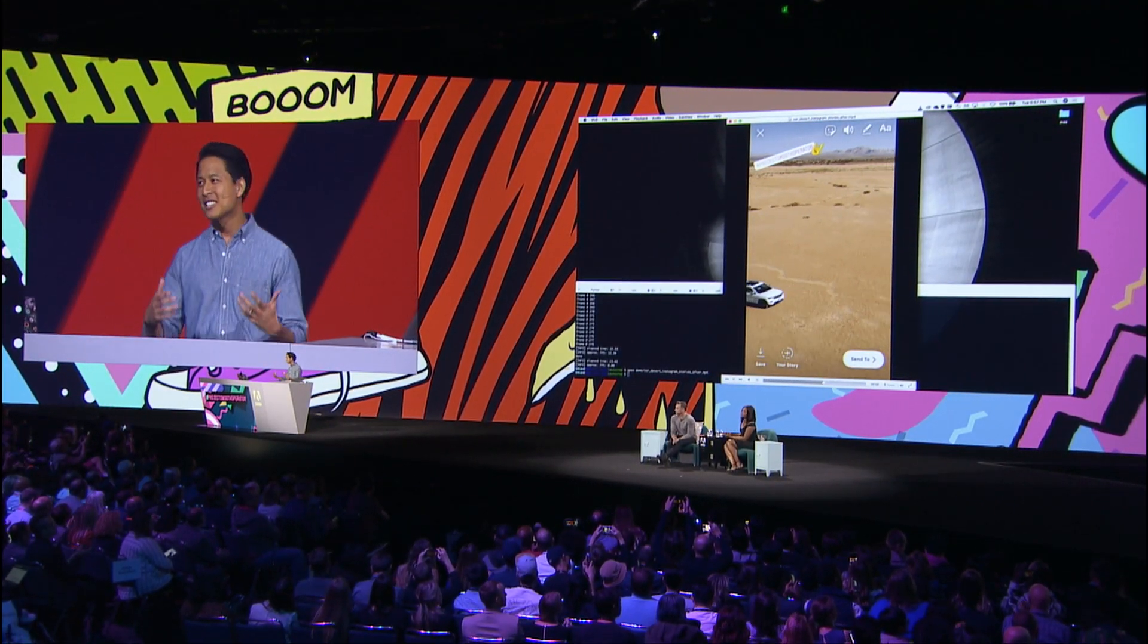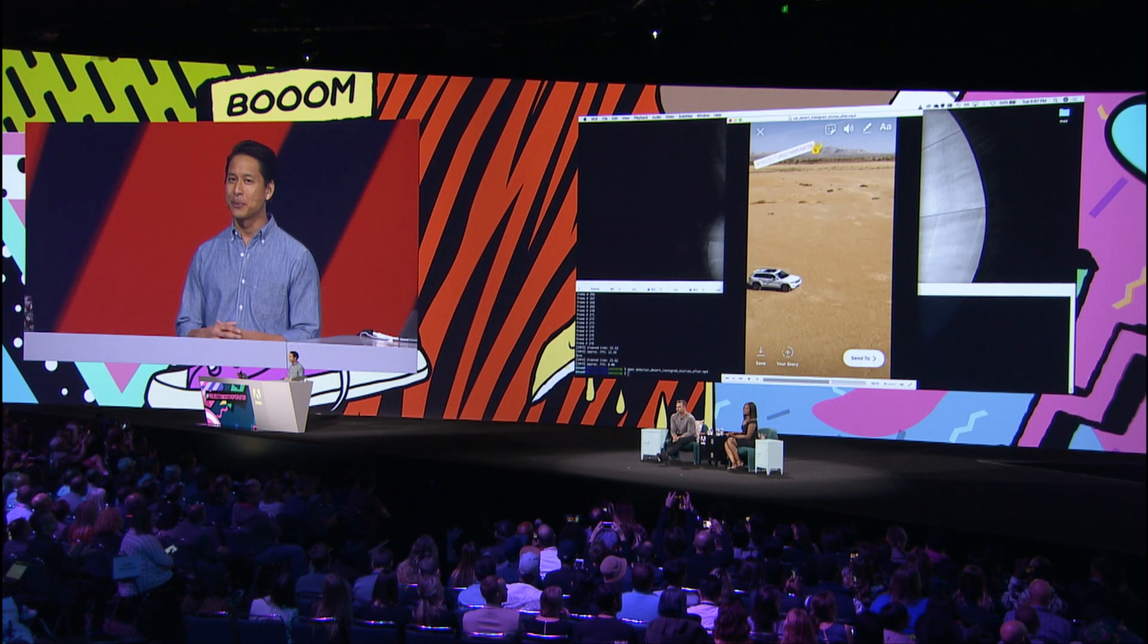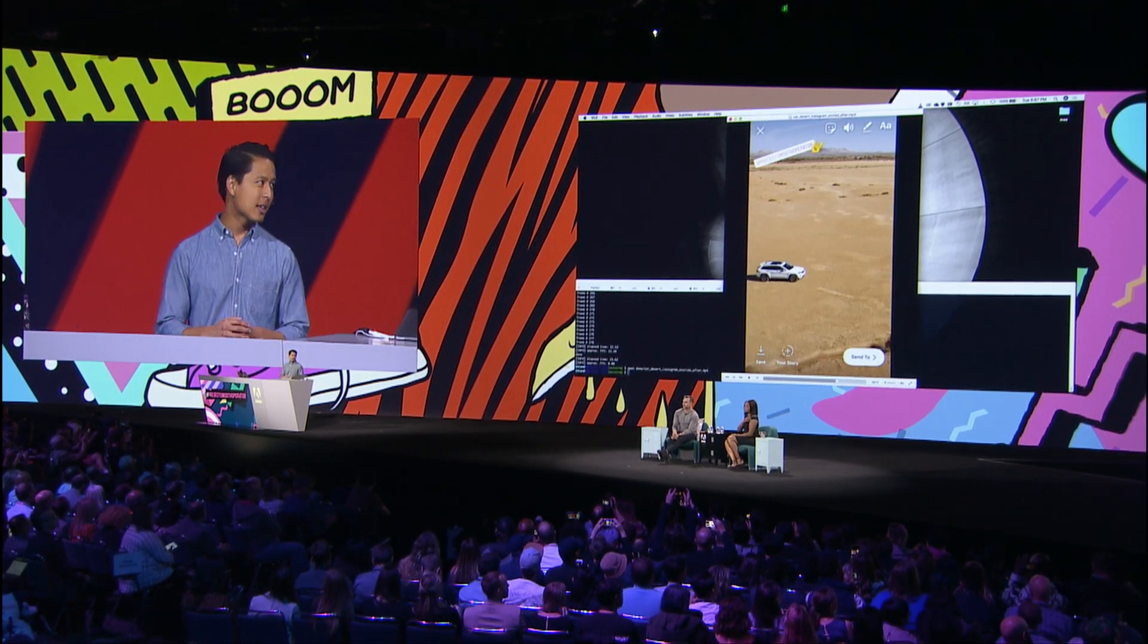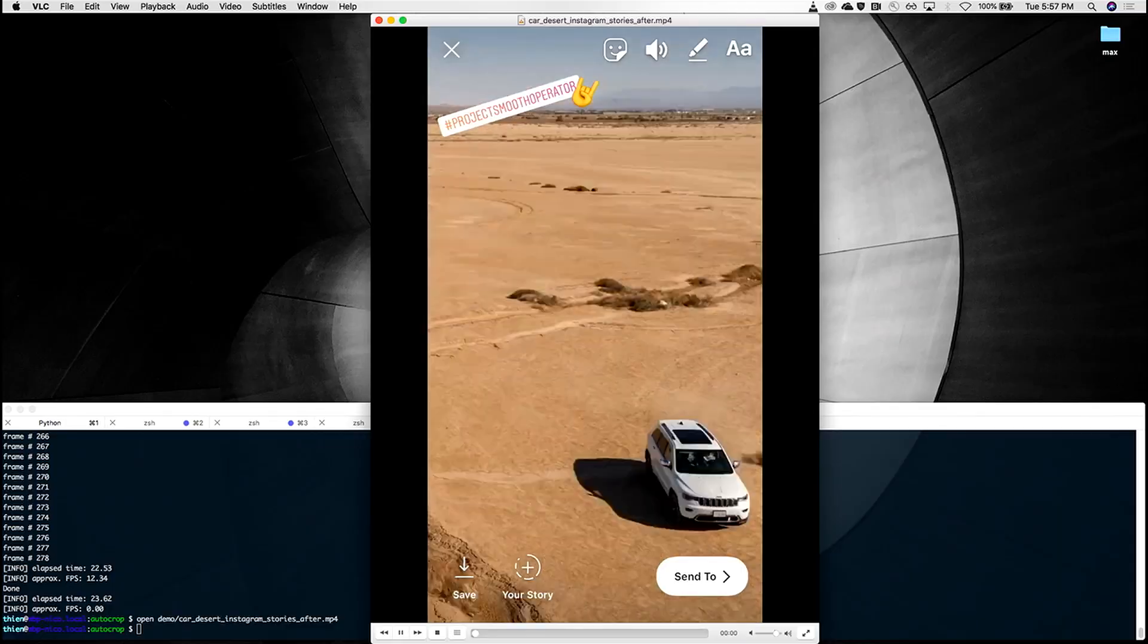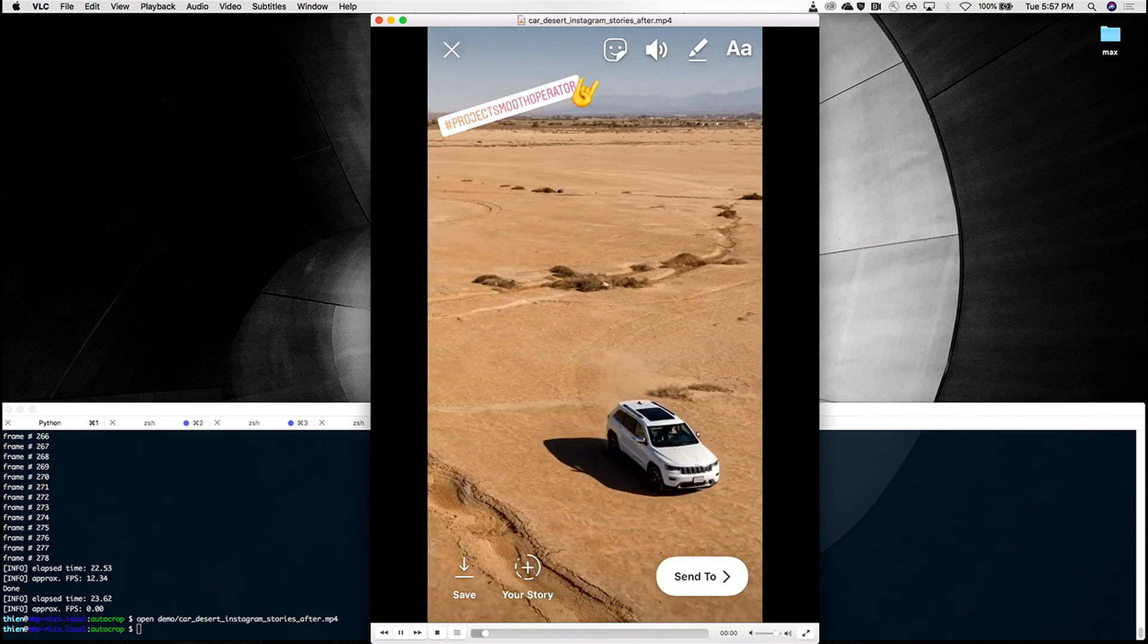The car stays in frame. The output is still vertical, but we preserved the original content of the video.